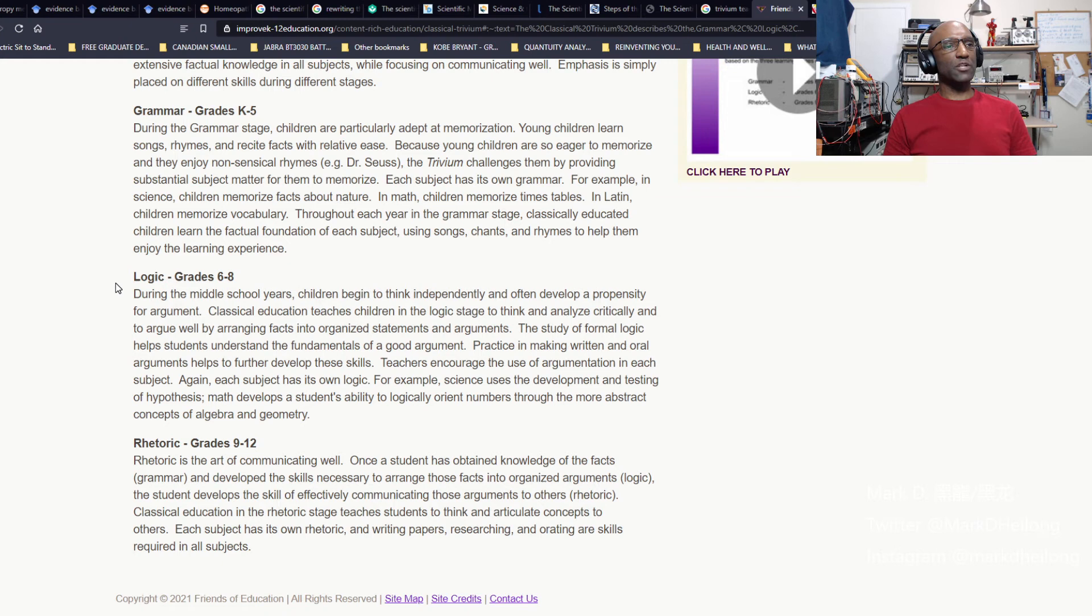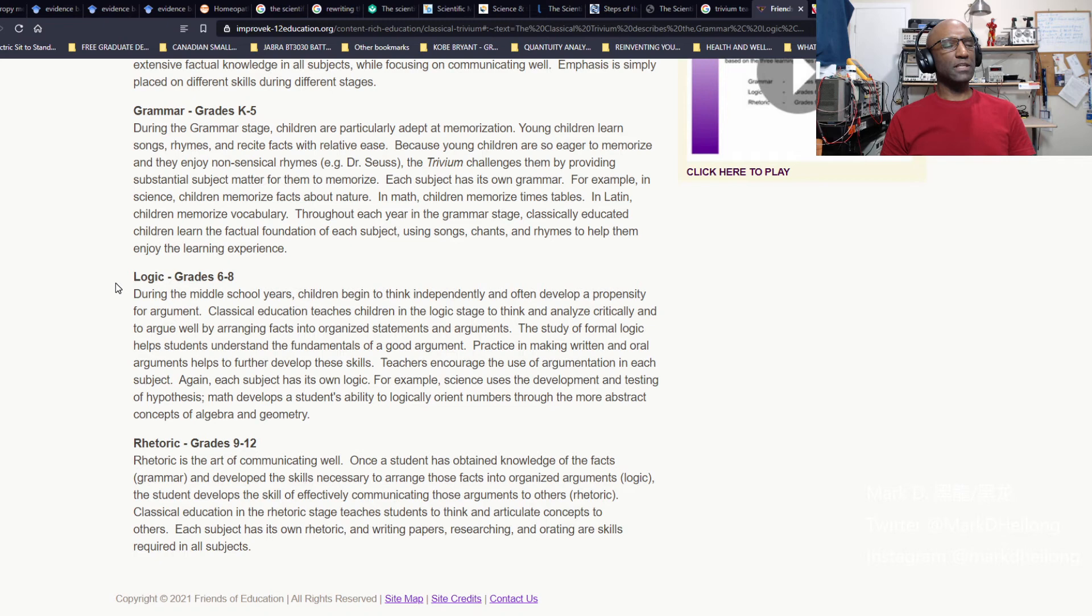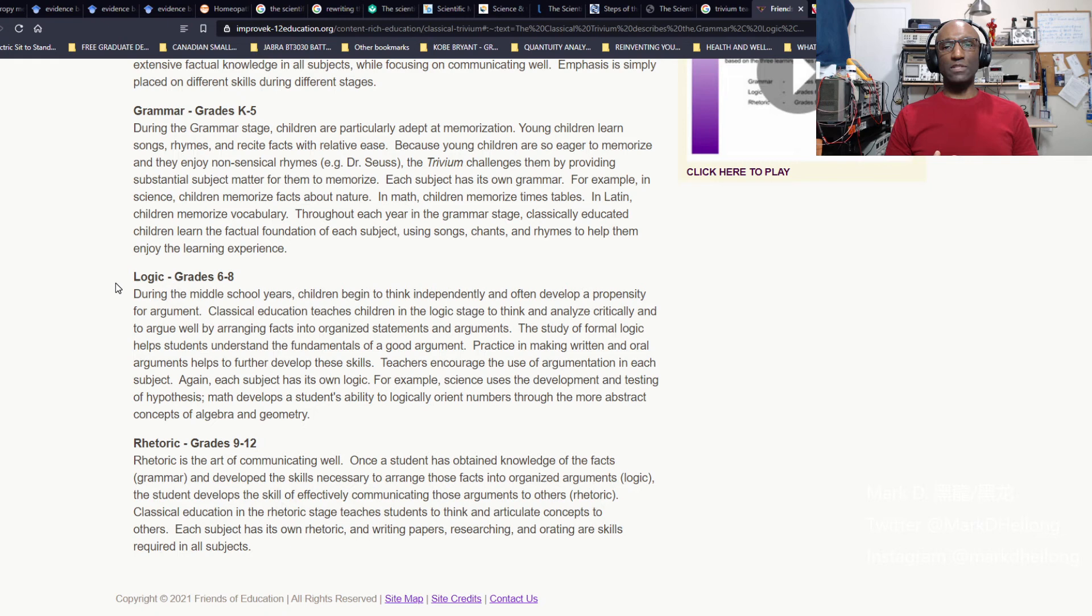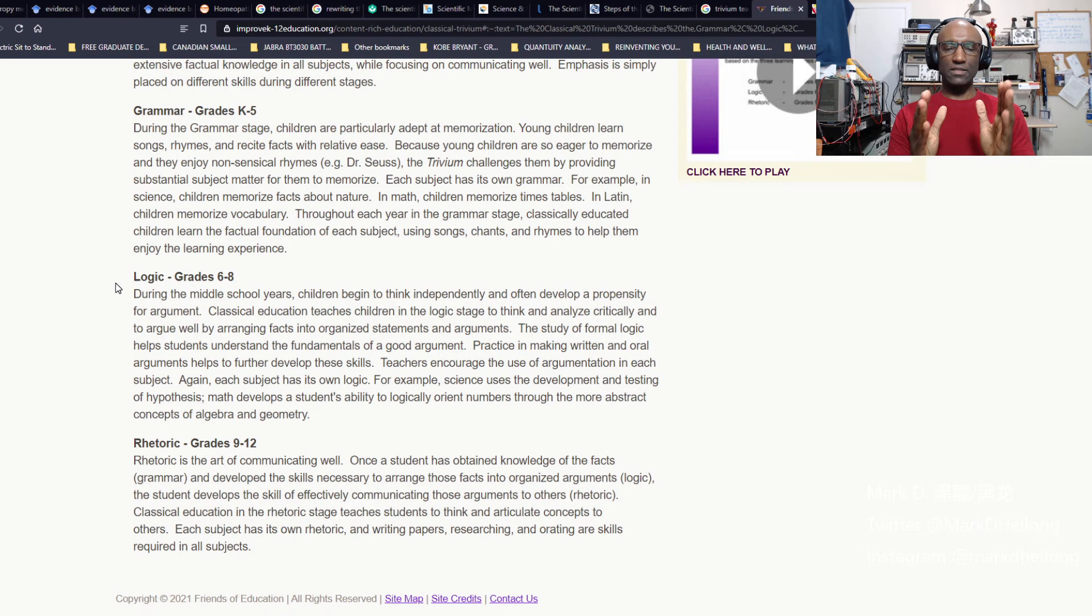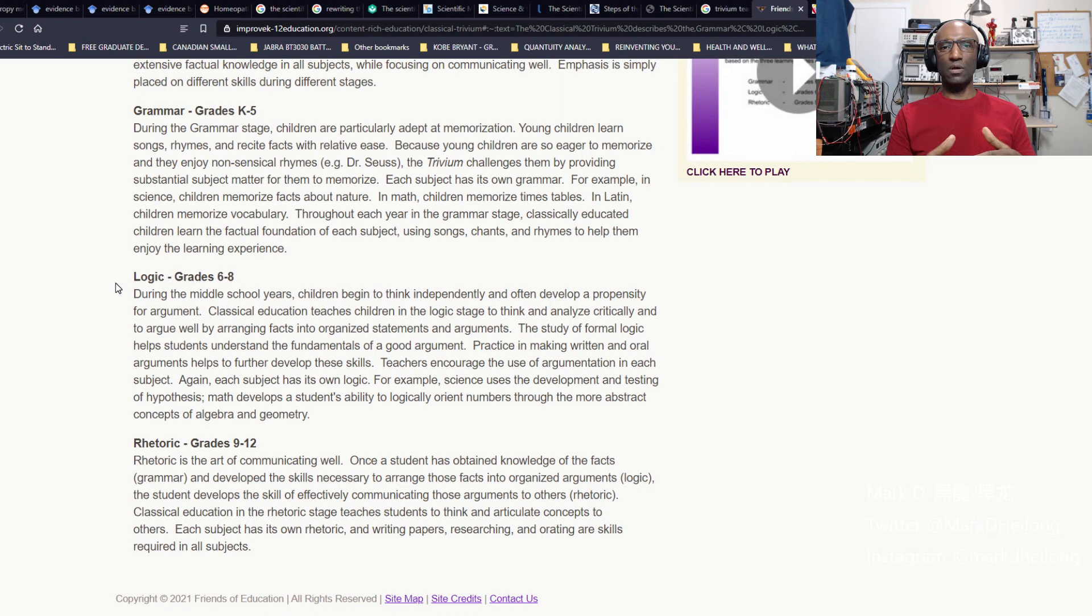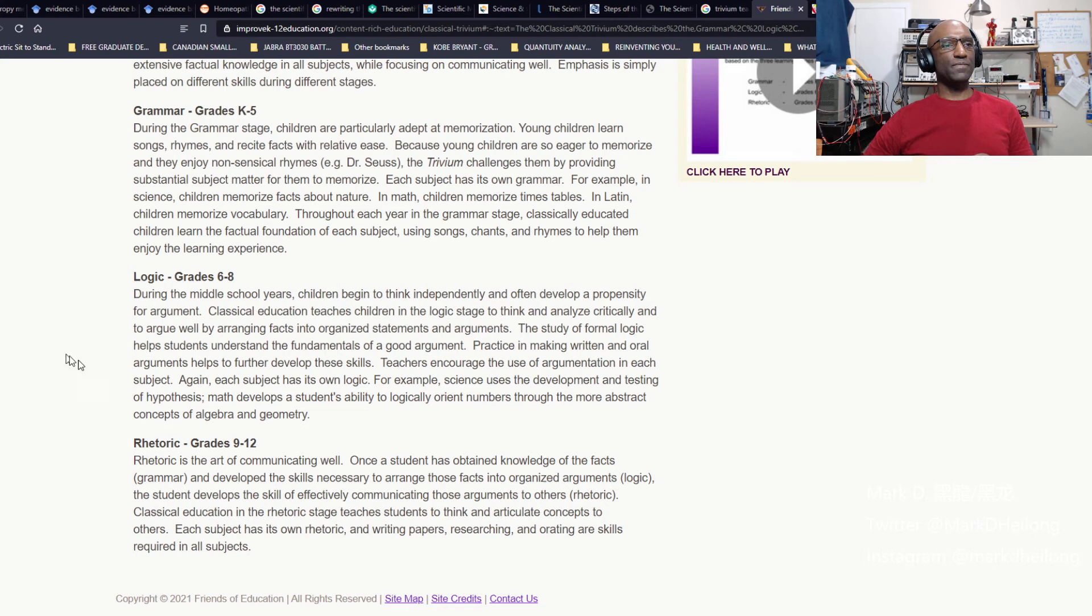The second step is logic. Logic is being able to think for yourself. It teaches people to think independently and often develop a propensity for arguments. It teaches people to think and analyze critically and to argue well by arranging facts into organized statements and arguments. This is the cognitive organization of all the grammar that you acquired. Then you can put it in a systematic way to make a complete argument. In other words, your argument has a beginning, a middle and an end. Your argument is either for or against that which you are arguing. It takes practice. It is an iterative process. But not everybody develops this skill in the same way, in the same type of domains.